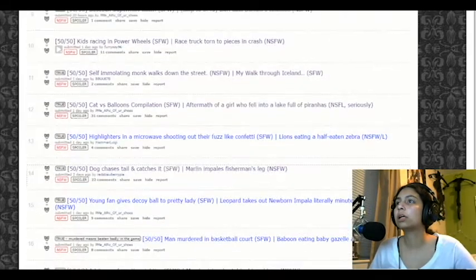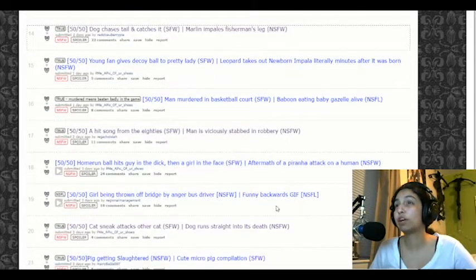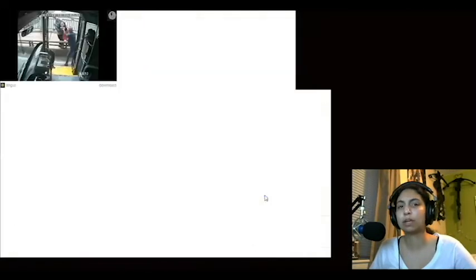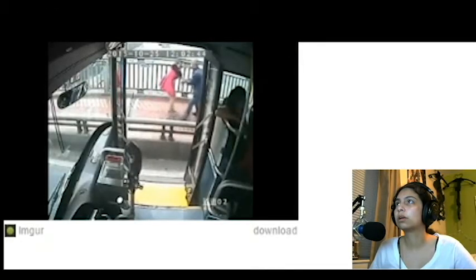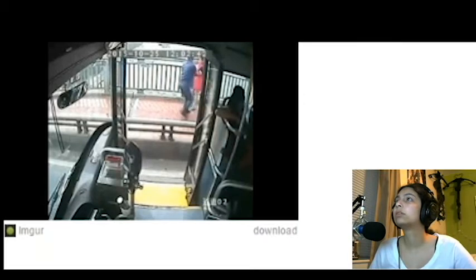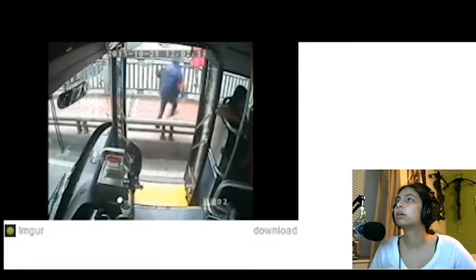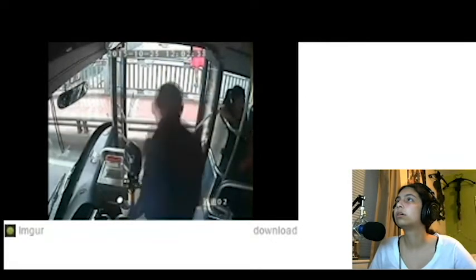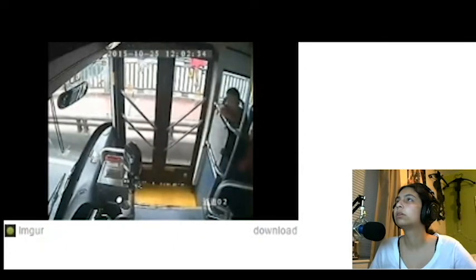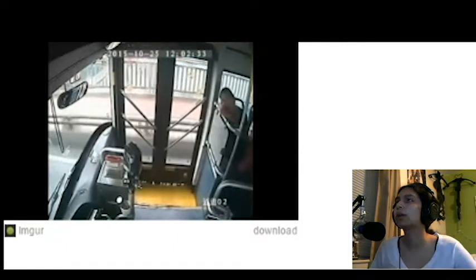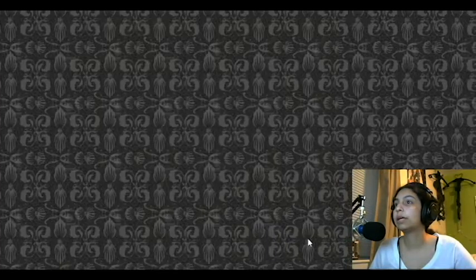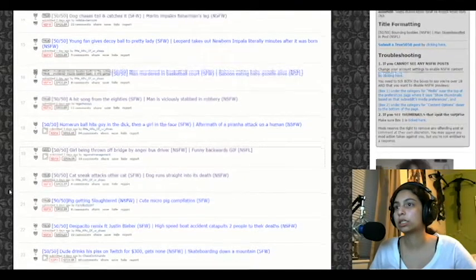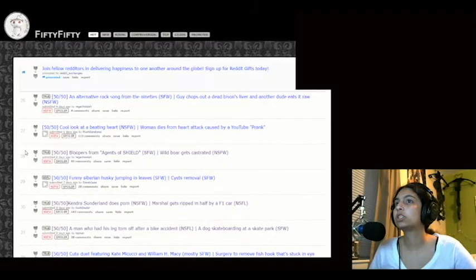All right. Girl being thrown off bridge by anger. Anger. I think it's supposed to be angry bus driver or funny backwards gif. Nope. Angry bus. Girl being thrown off bus by angry driver. Really? You put her on the fence? What was that for? That doesn't make any sense. It doesn't make any sense. Okay. That was kind of dumb.